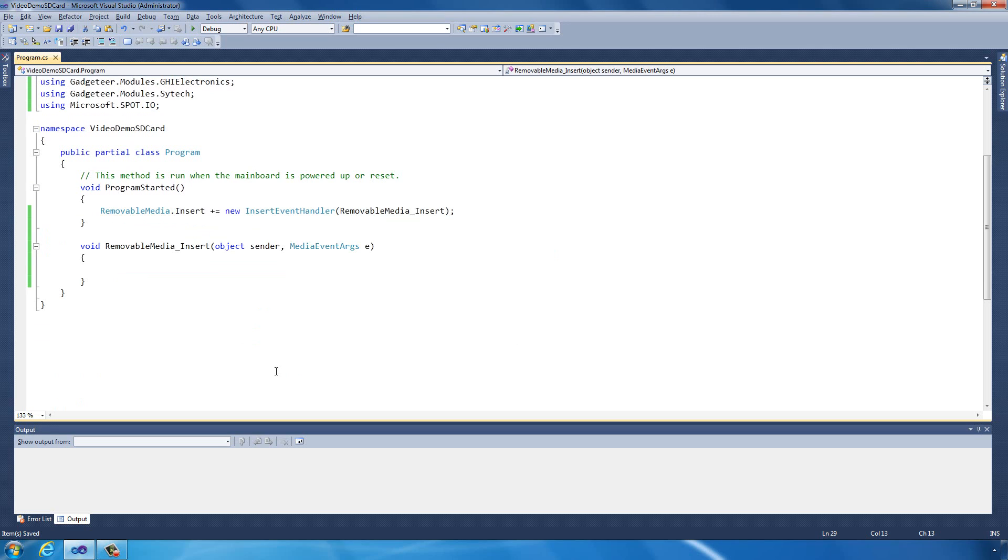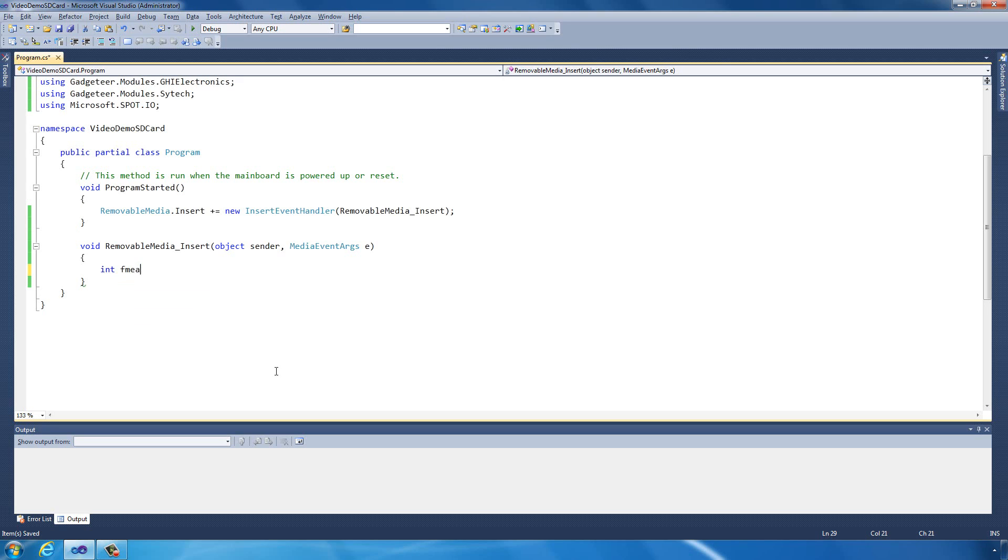Now what we're going to do to display this data is use a dual buffer. Whilst it's loading data into one buffer, it can be displayed in the other buffer, which means we get a much smoother video. I'm going to create an integer which will tell us how large actual frames are going to be.